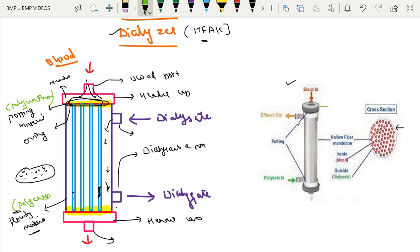To summarize: the header cap has one port for blood entry and one for blood exit, one port for dialysate entry and one for dialysate exit. There is also the housing material, the potting material, and possibly an o-ring. These, along with the micro capillaries, are all the parts of a dialyser.